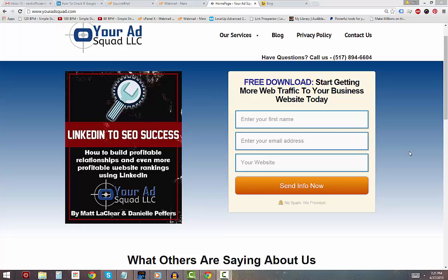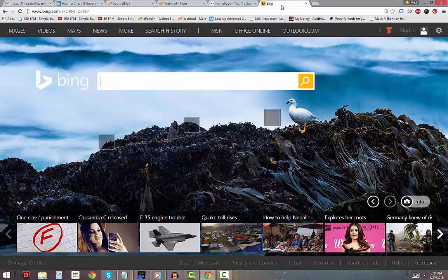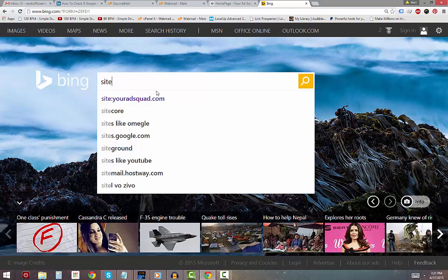Hi everybody, it's Matt LeClaire. I want to show you real quick how to check to see if your site is indexed by Bing. We have a new website we started up right here at YourAdSquad.com and I want to go to Bing to make sure that they have it indexed.